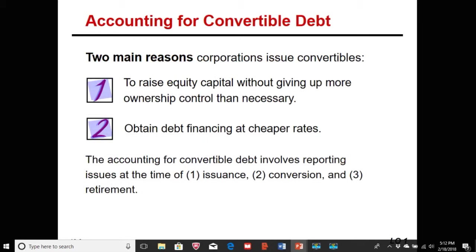The two main reasons corporations issue convertibles are: to raise equity capital without giving up more ownership control than necessary, and to obtain debt financing at cheaper rates. The conversion option stands in for some of the additional cost of financing, so instead of having a higher interest rate, they add the option to convert to stock, allowing them to issue at a lower interest rate.